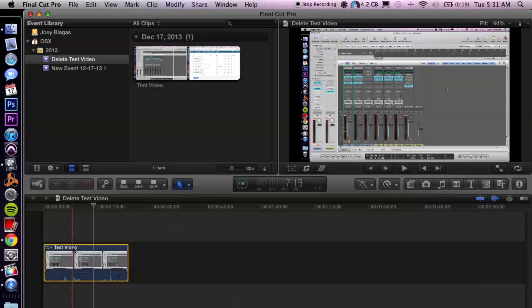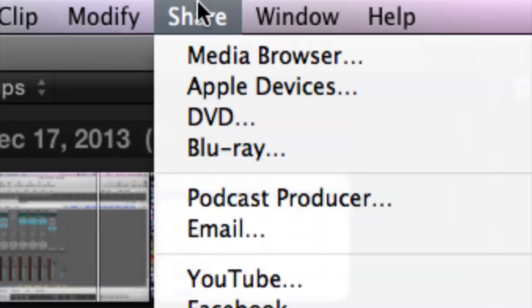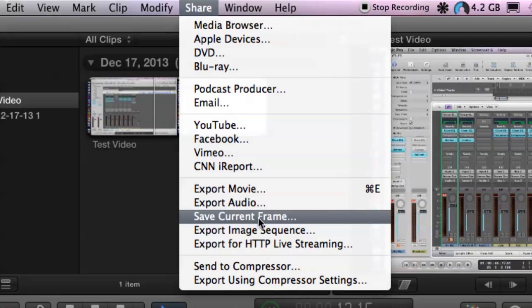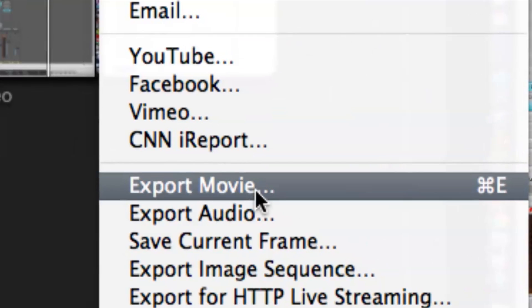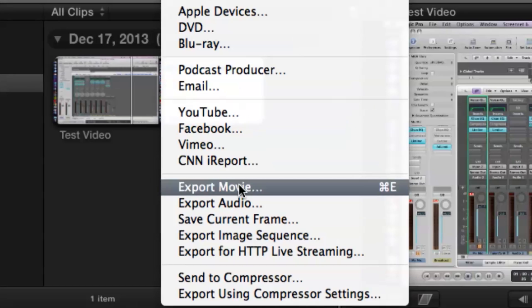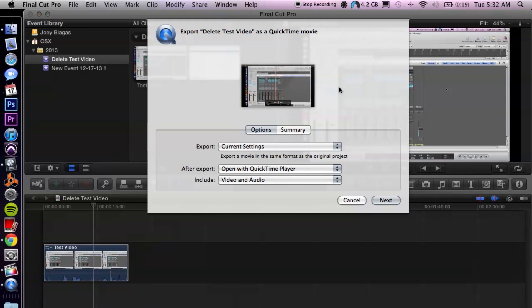So what we want to do is export. Let's go ahead and go up to the top here and click on Share, and then we're going to go down to Export Movie, or the hotkey is Apple E. Click on that and that's going to bring up this window here.